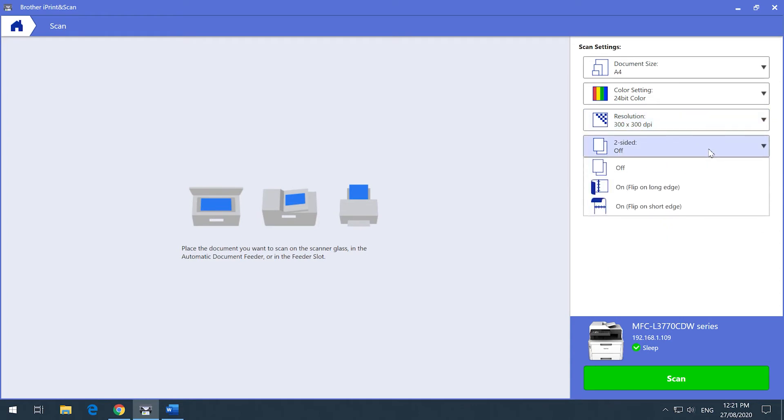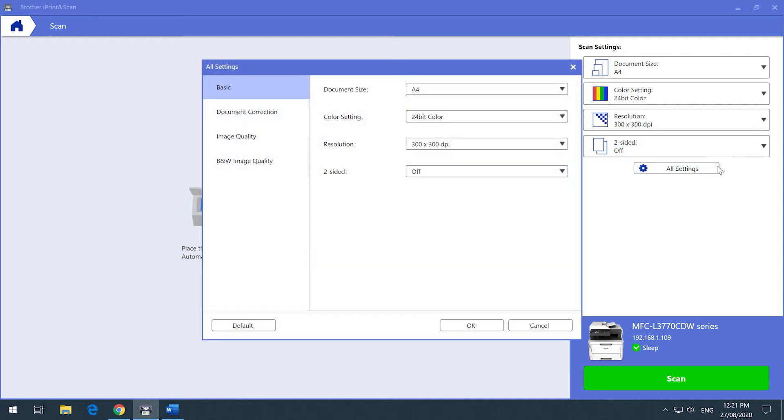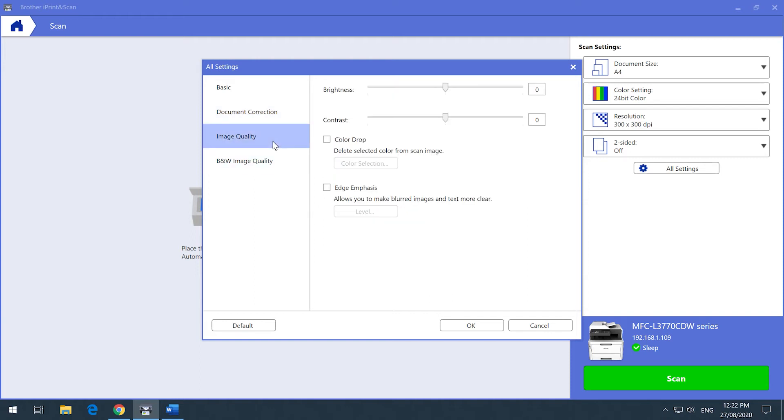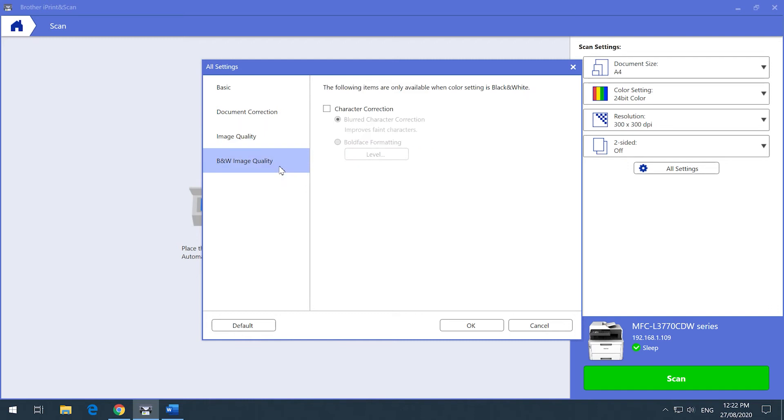There are also advanced settings if you need to adjust the image or page arrangement of your document. This includes skipping blank pages, de-skewing the document if it looks slanted or rotating the document to portrait or landscape automatically. You are also able to adjust the quality of the image to enhance the brightness, contrast, or characters on black and white documents.